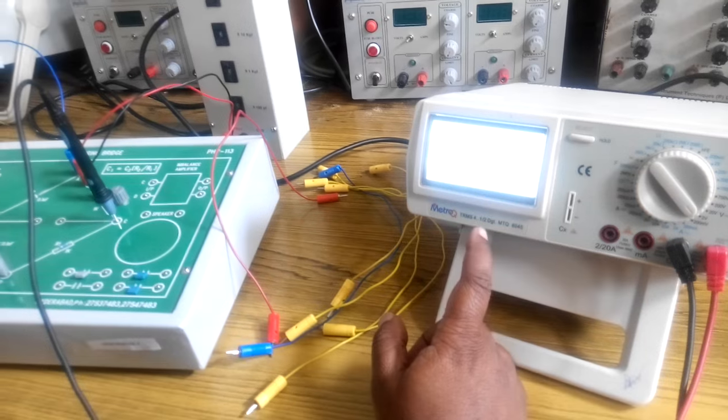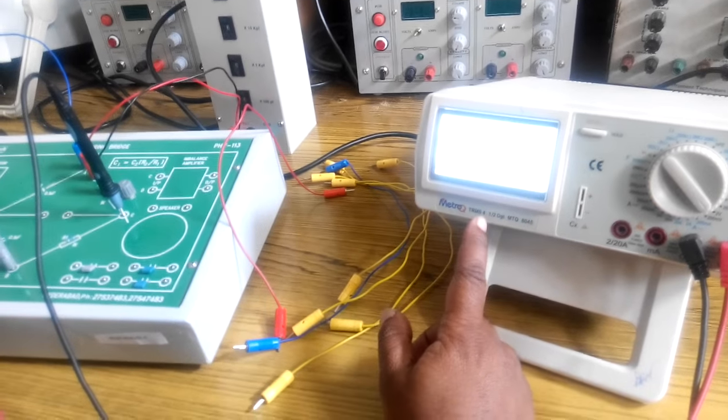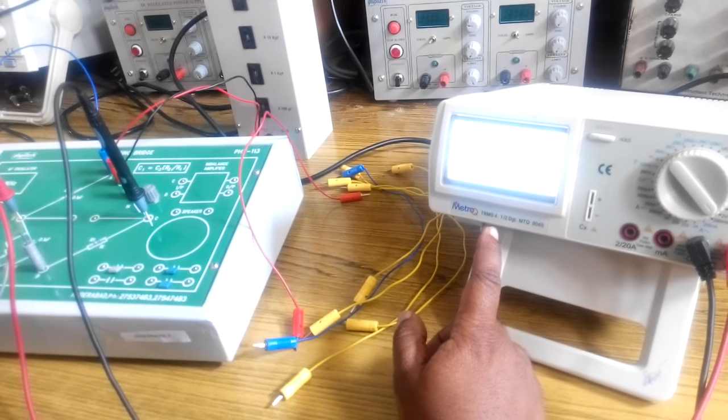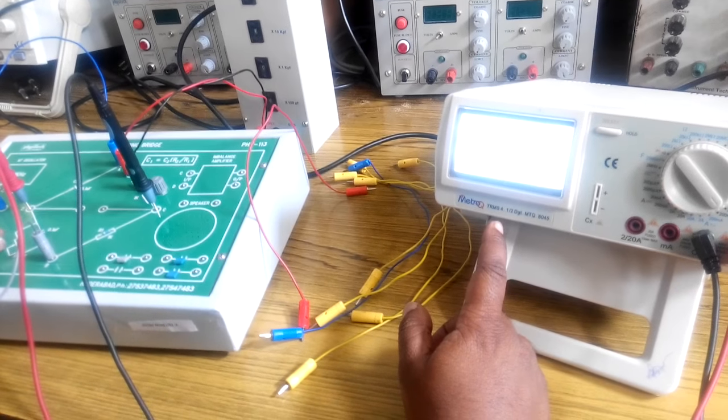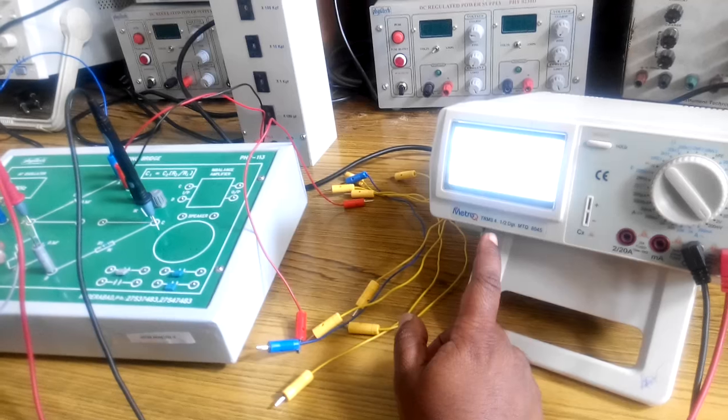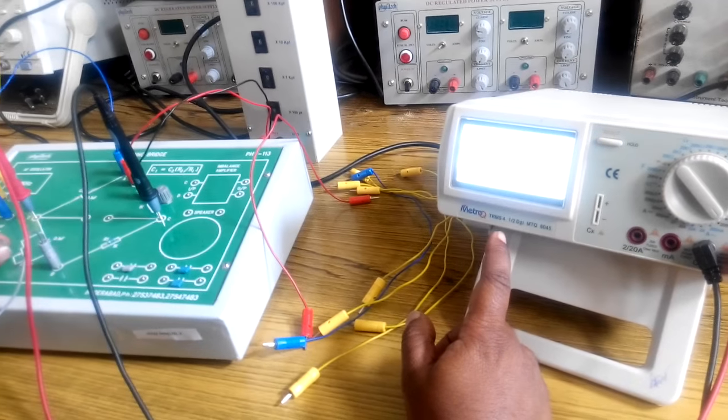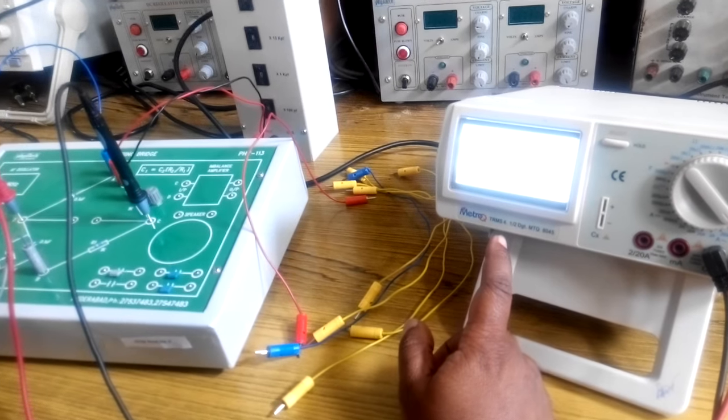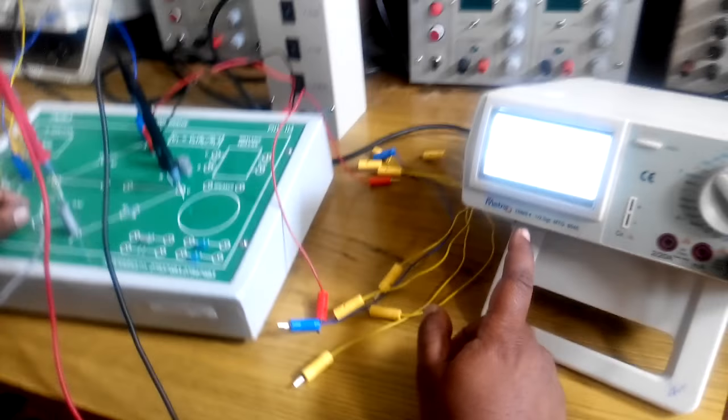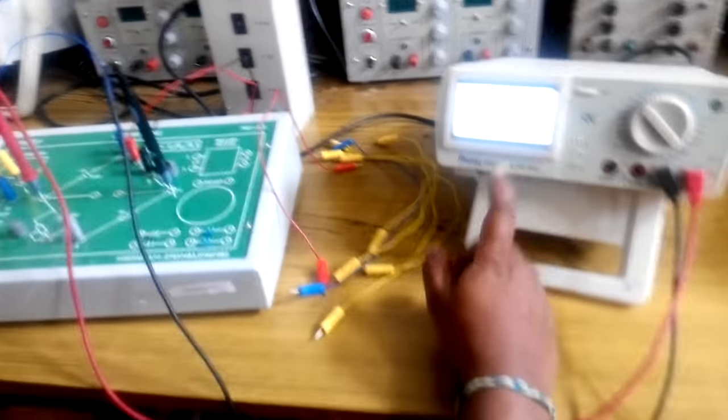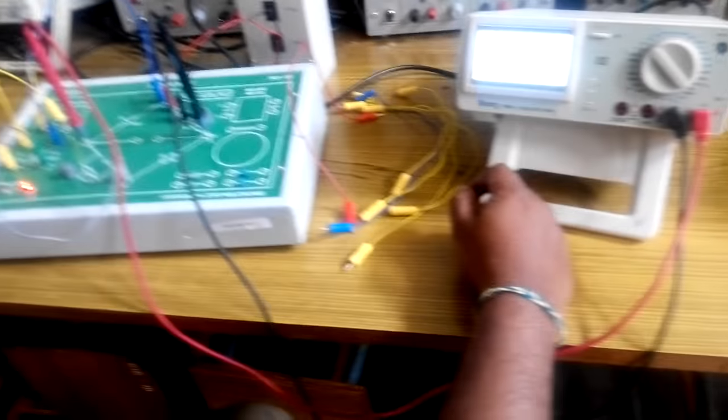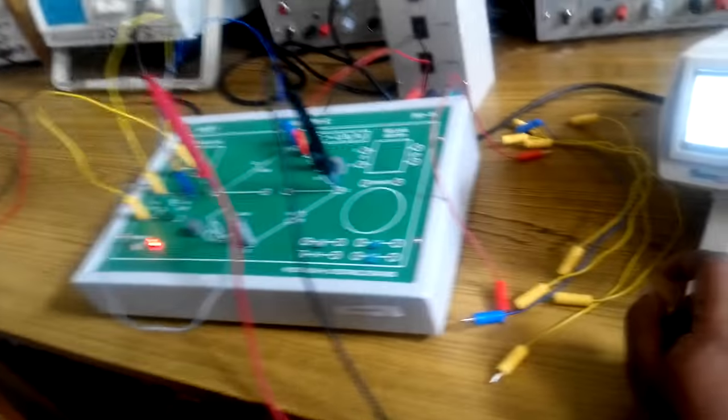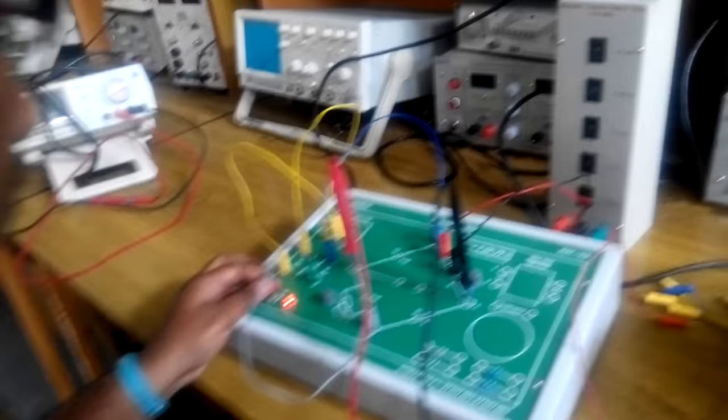In this case a voltage of 0.09 is an approximate minimum value. Once the minimum value has been found, switch off your kit.